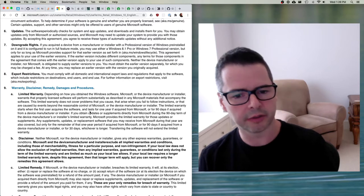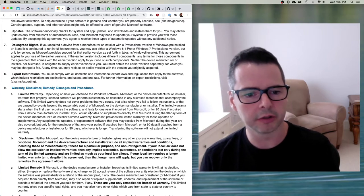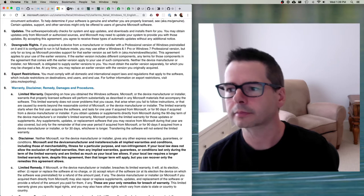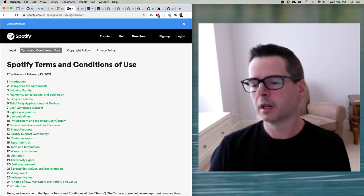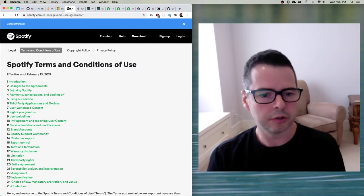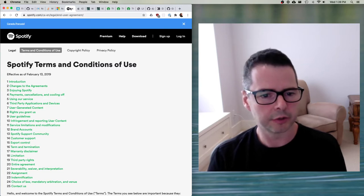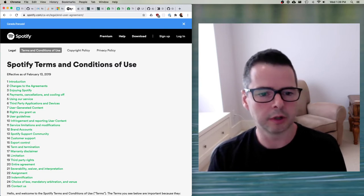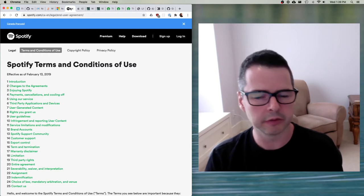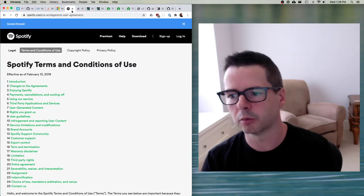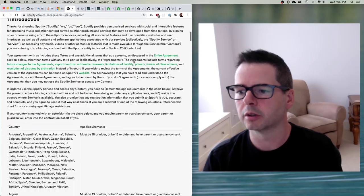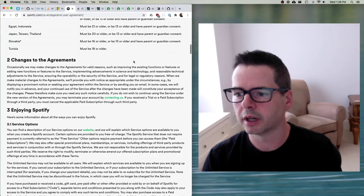So Microsoft holds the copyright, and this license grants you the ability to do certain things under the terms and conditions. I brought in another one — Spotify's terms and conditions of use. Spotify is obviously a very popular music streaming service, and Spotify's license agreement goes on and on and is quite long.